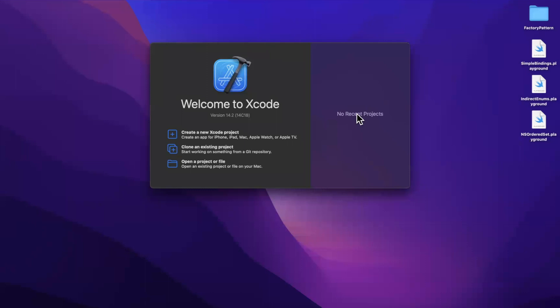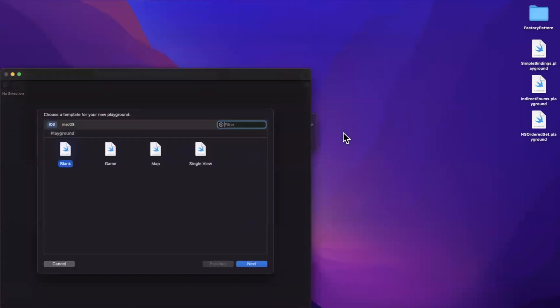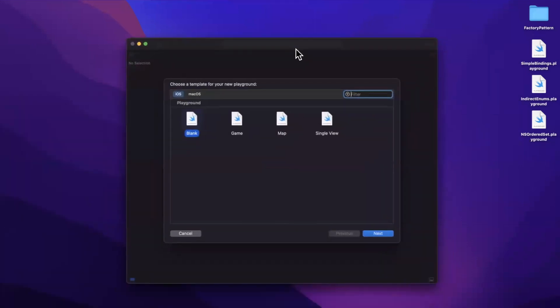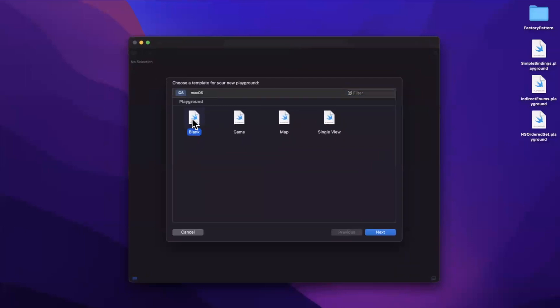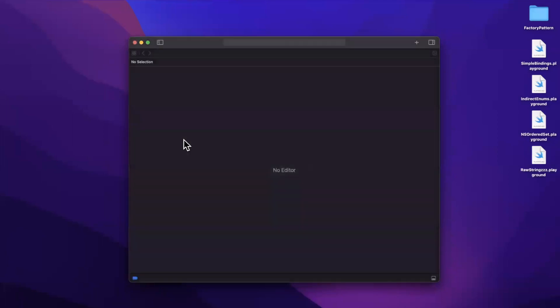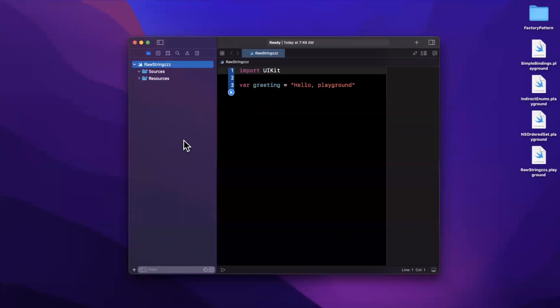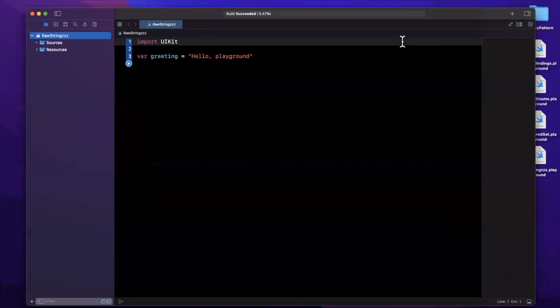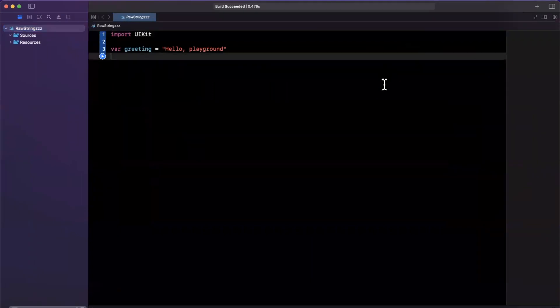Let's open up Xcode and jump in. So we'll start by creating a new playground here as soon as Xcode cooperates. There we go. And let's move this to the center here. Let's be creative and call our project raw strings with three Zs at the end because I'm actually tired right now. And I'll toss it onto my desktop and full screen our window.